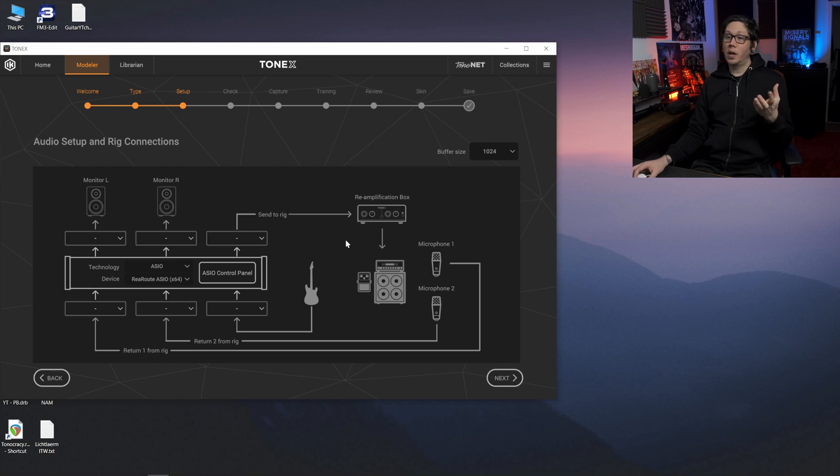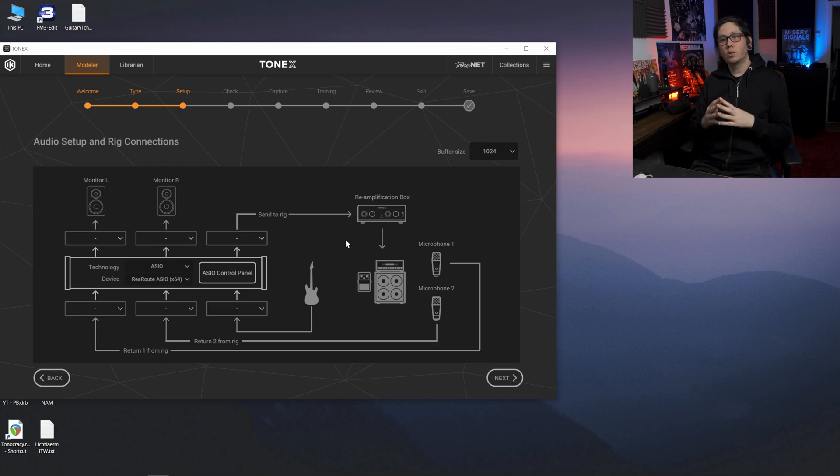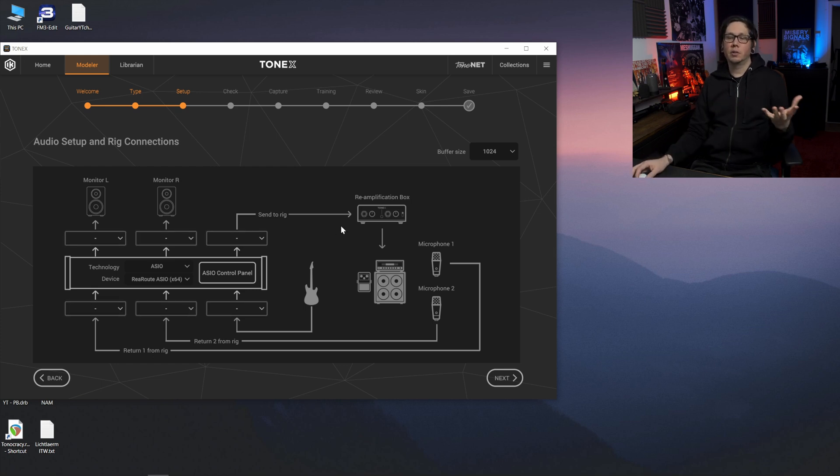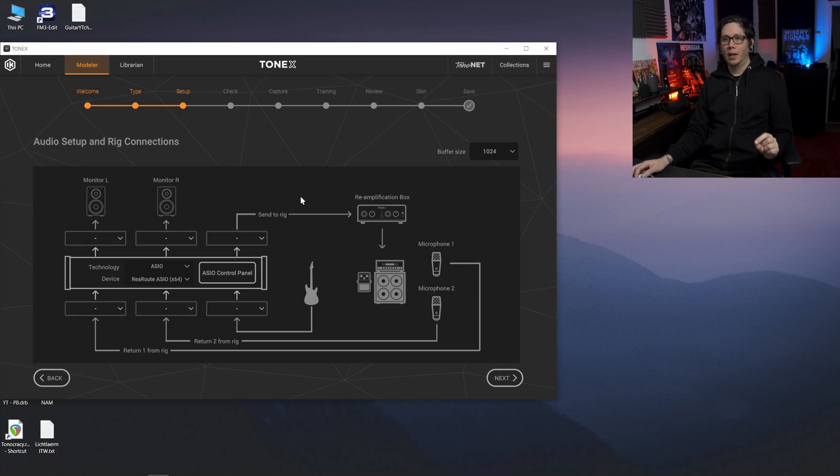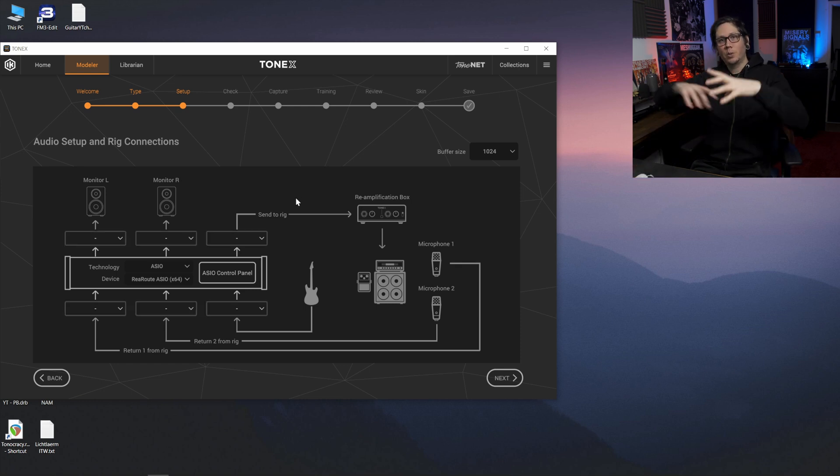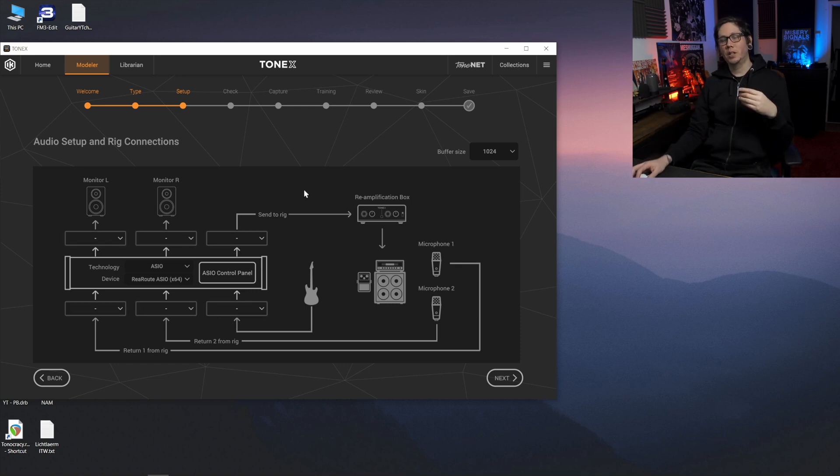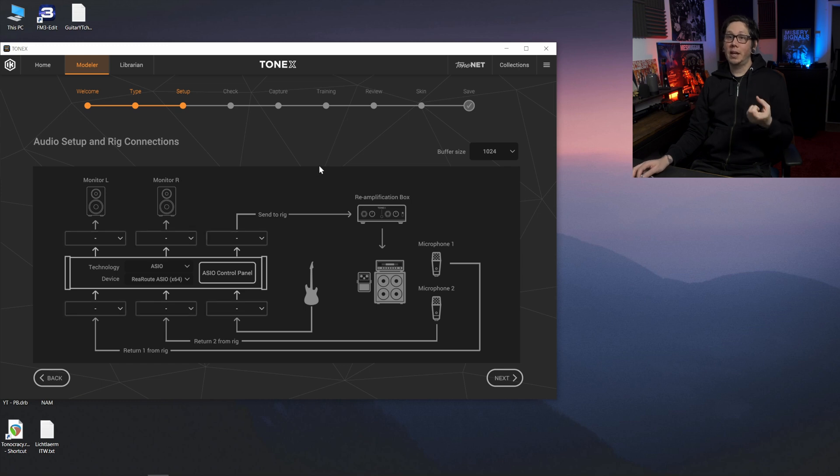This is where as you would for capturing a usual rig you're going to set up your sends and returns and your outputs. Now the thing is because this is all sort of internal routing you won't be able to hear anything through the Tonex app.